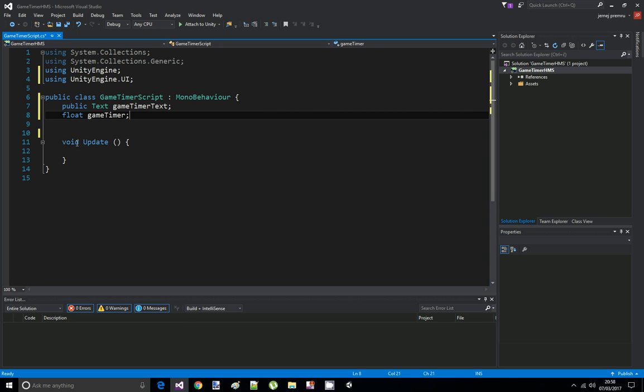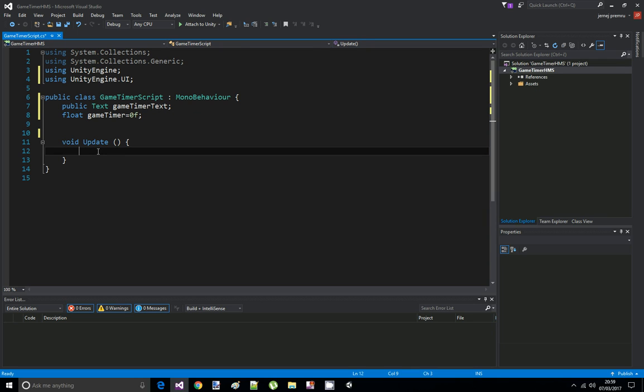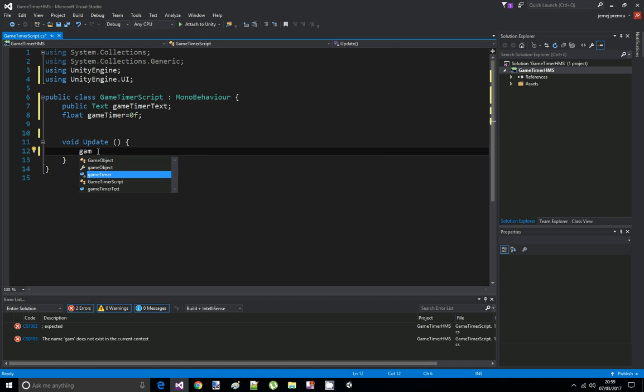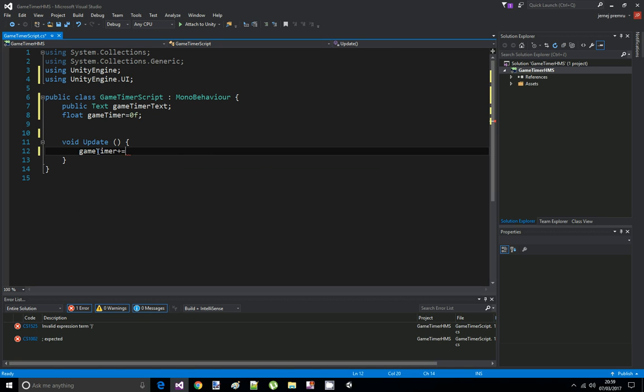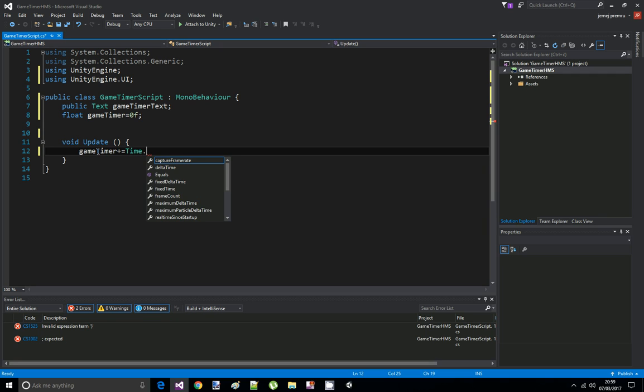And then we're going to declare a float called Game Timer. And at the start of this function, we're going to set the Game Timer to be 0 by default. And in the update function, we're going to add time to the Game Timer. Game Timer plus equals time dot deltaTime.